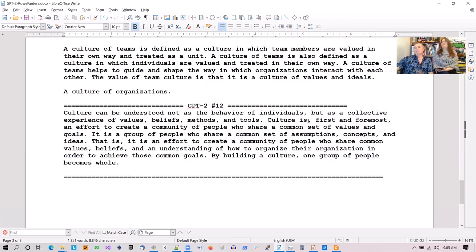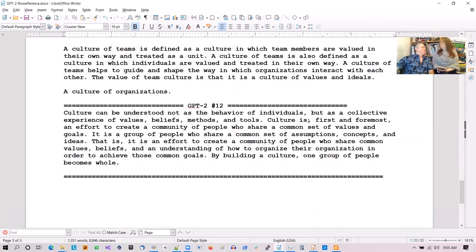Sample 12: 'The culture can be understood not as a behavior of individuals, but as a collective experience of values, beliefs, methods, and tools.' So basically, in management, people culture is a broad collective. That's very logical from GPT-2's standpoint.